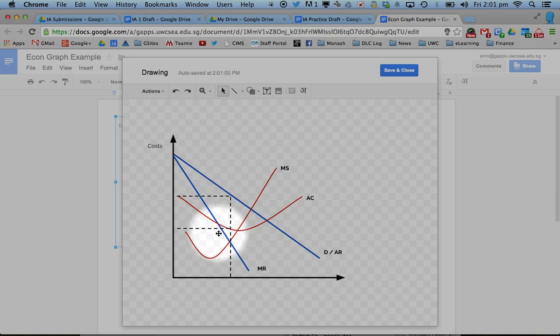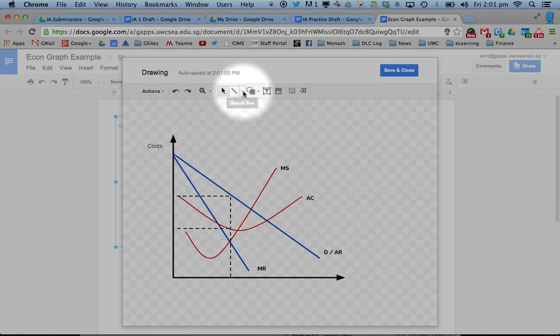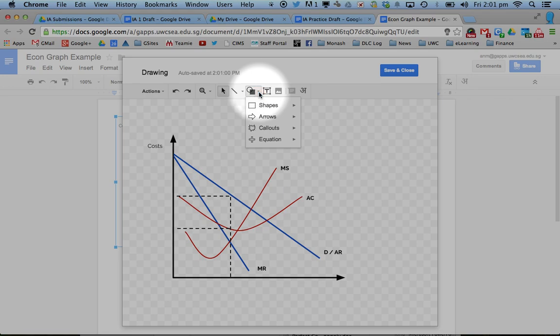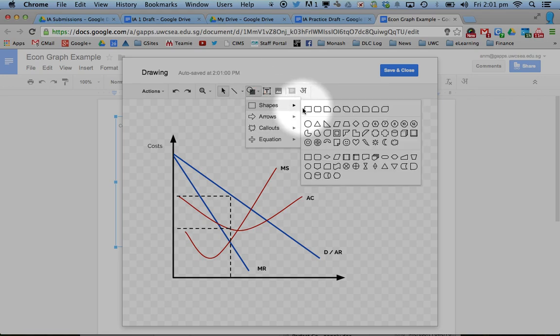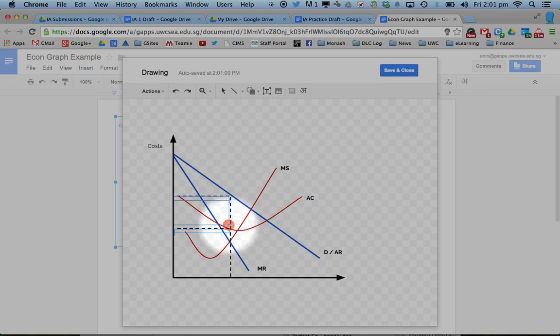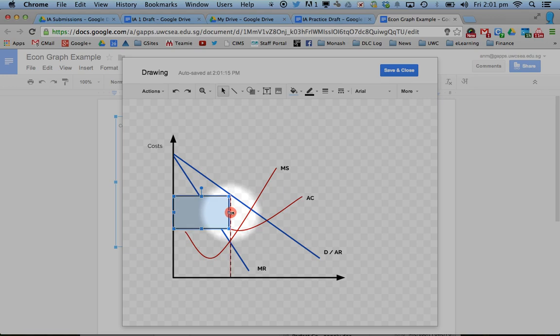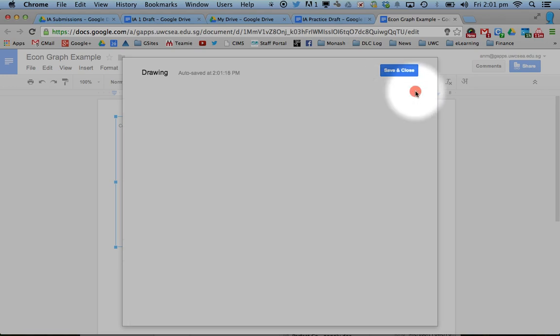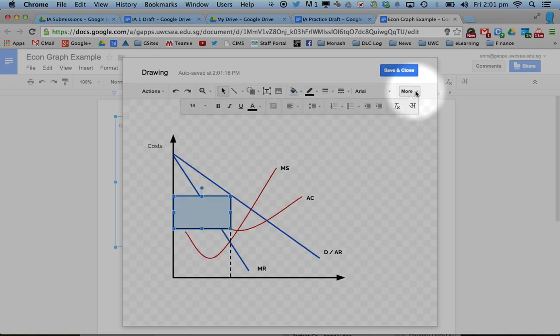So I've done that part, showing what's called the break-even point. Then I can get fancy. I can put a square here to show the level of profitability. Is that correct? Slightly.